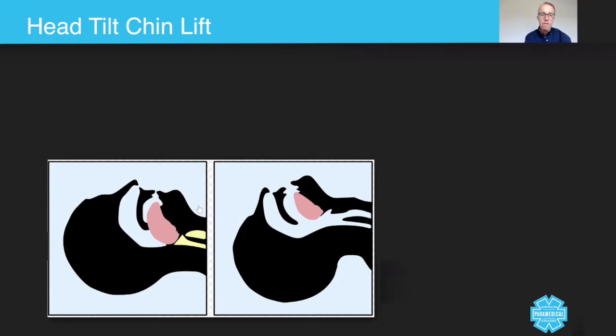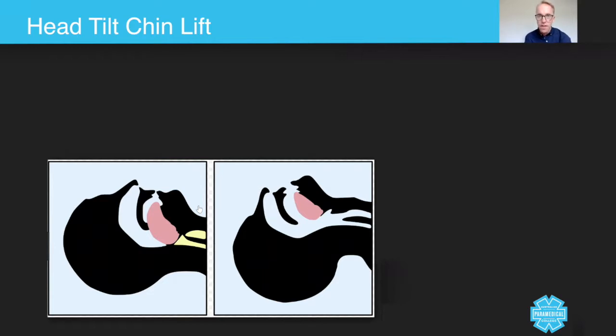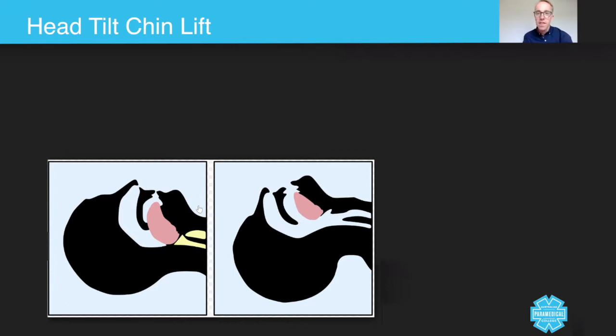You will have read around the primary survey and how managing the airway is more or less the first clinical thing that you do. After you've done your danger and your response, you then have to check the airway. In terms of checking the airway, there's generally speaking one of two key ways.